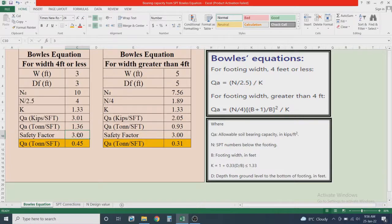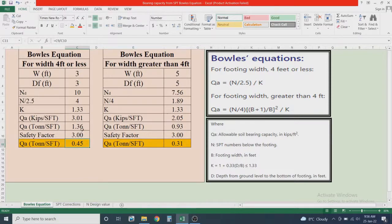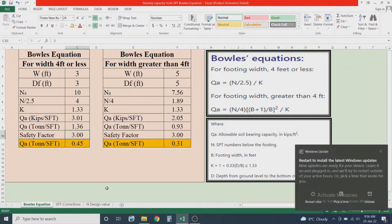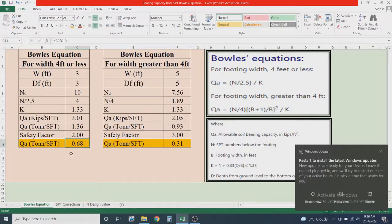Considering a factor of safety of 3, the bearing capacity is further reduced from 1.36 tons per square foot to 0.45 tons per square foot. If we instead consider a factor of safety of 2, the bearing capacity would be 0.68 tons per square foot.